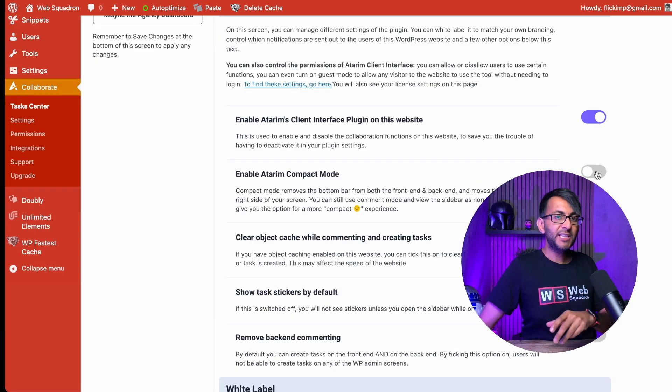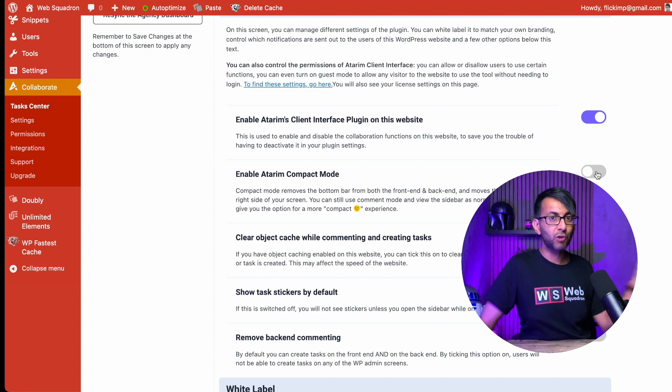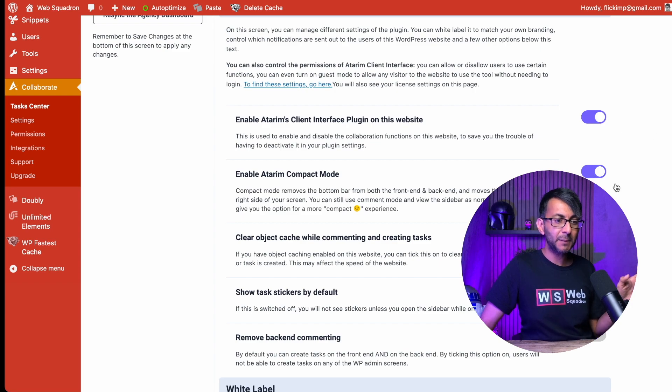You want to change where that plus sign and the Atarim logo was, where it was in the bottom right, and you now want it to be on the right-hand side of your screen, go and enable the compact mode and it will then appear over here.